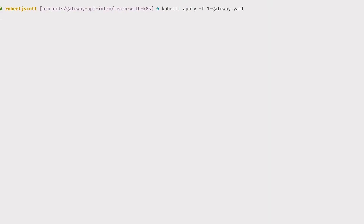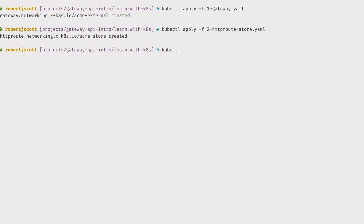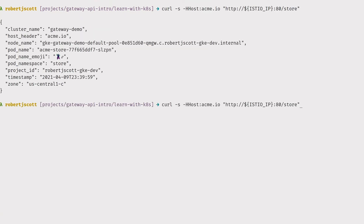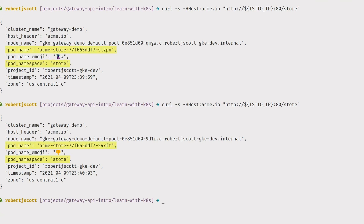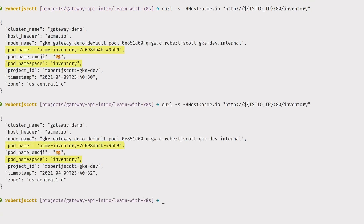To start, we're going to apply the same YAML manifests we just walked through — first for the gateway and then for the routes. With those in place, we'll make some sample requests to the Istio gateway. You can see that requesting slash store as the path routes those requests to Acme Store pods in the store namespace. Similarly, if we make the same request but to the inventory path, you'll see those requests are being routed to Acme inventory pods in the inventory namespace. This is just a really simple way to show how easy it is to route across namespaces with the Gateway API.